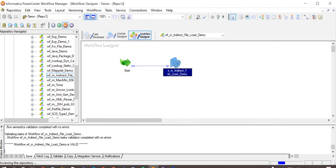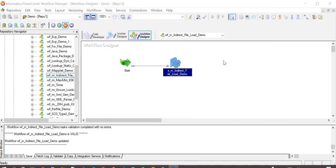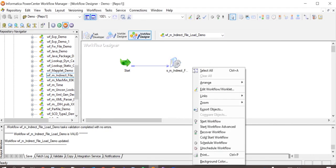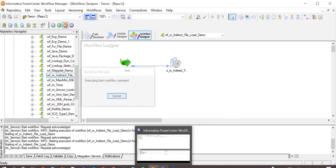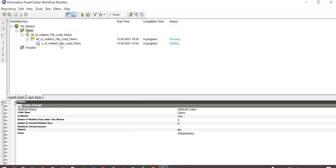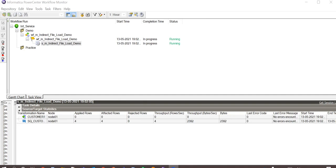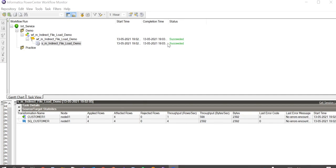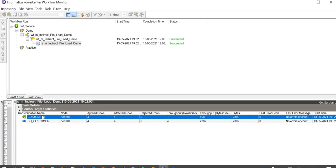I am starting the workflow now. The workflow is running. The workflow has just succeeded. And in the statistics here, we can see that four rows have been extracted from multiple sources combiningly, and four have been loaded to the target.